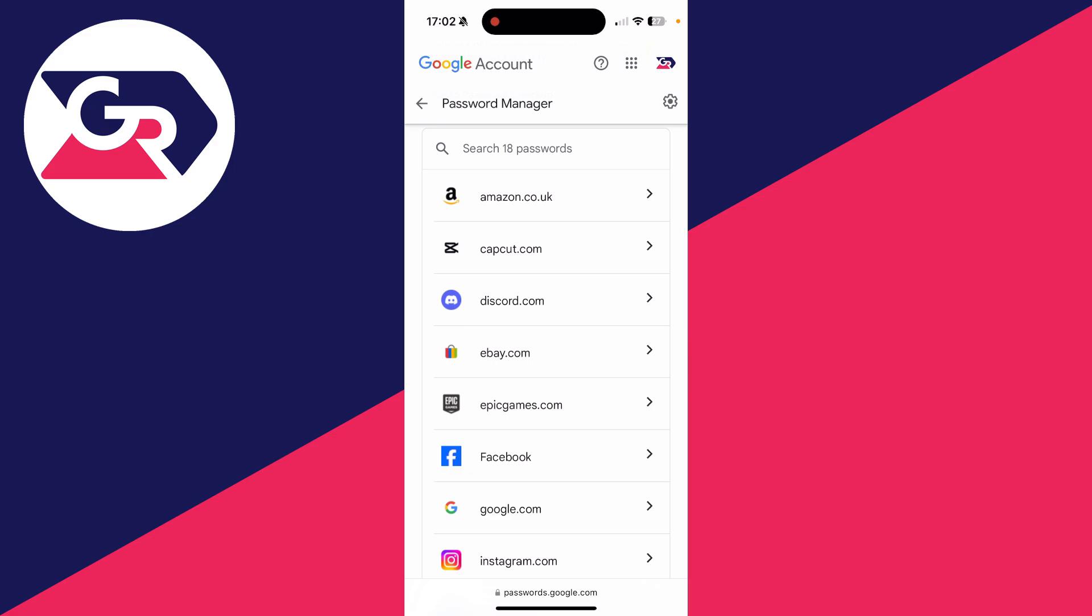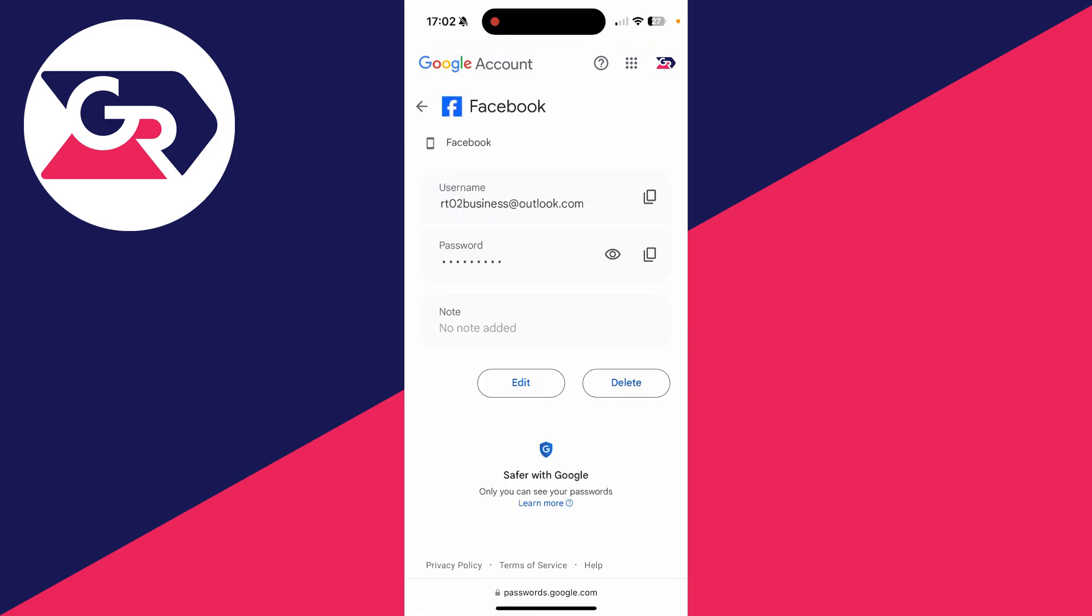If it's been saved, you should be able to see it. Then you can click on it, and you may need to authenticate yourself. I already have, and you can click on the eye to reveal it. It's that simple.